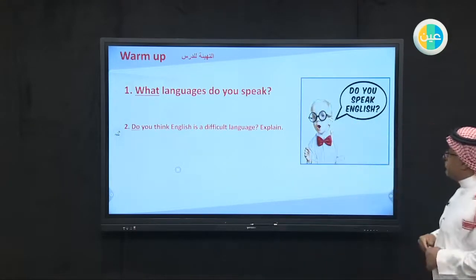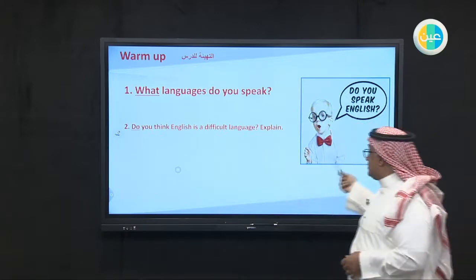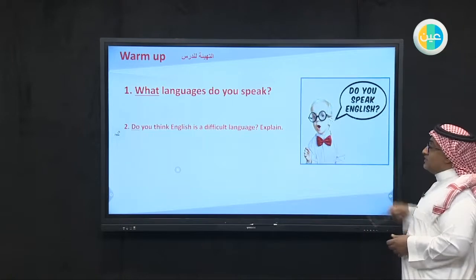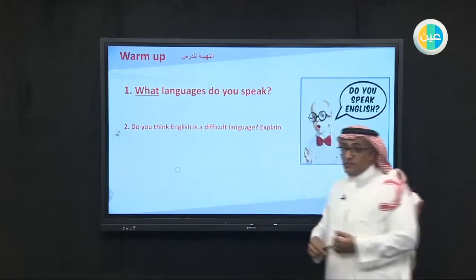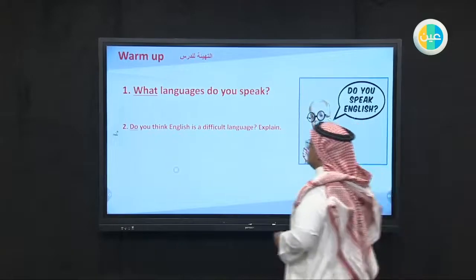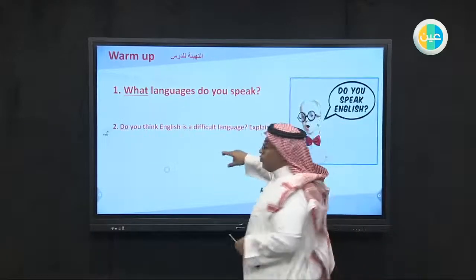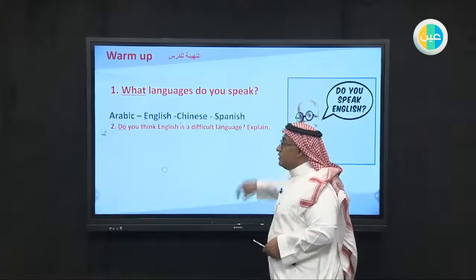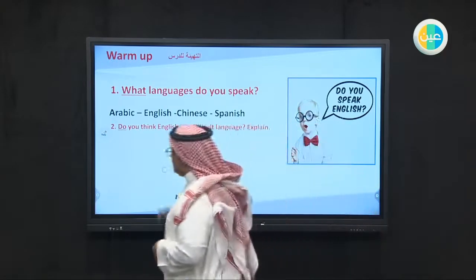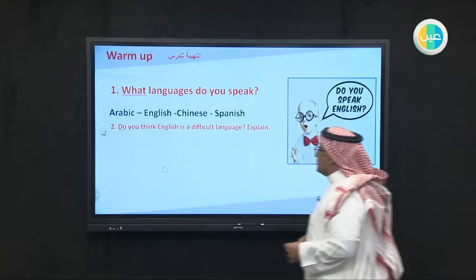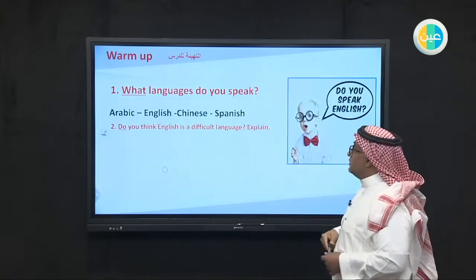First of all, I want you to look at this picture and answer these two questions. You see this boy — he asks: do you speak English? We ask you: what language do you speak? There are many languages in the world. Your answer should be Arabic, our mother language, or English, the most important language in the world, or Chinese or Spanish. All these are world languages.